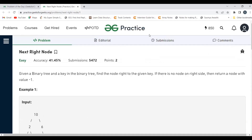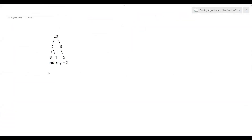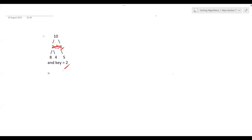Let's understand the logic we'll be using for solving this problem. We have this binary tree and the key is two, so we have to find the element to the right of it. If no such node exists, we return minus one. The node right to two is six, so the output is six. The approach we are going to use is level order traversal.